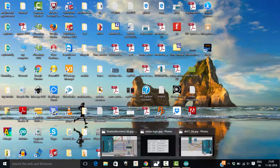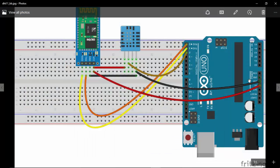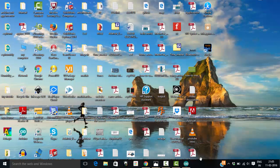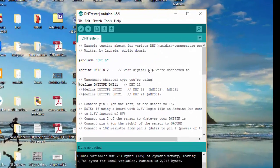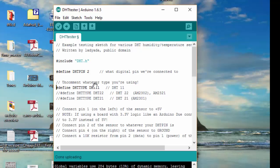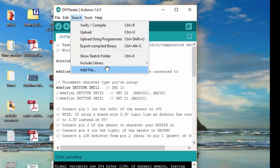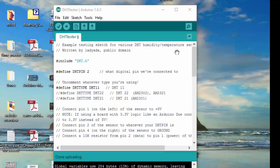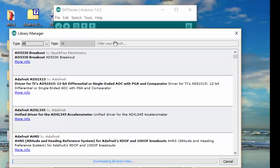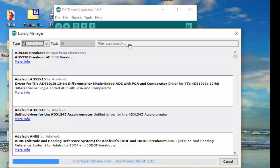Now let's look at the Arduino hardware side. The program I'm using is an example that comes with the DHT11 library. To install the library, go to Sketch > Include Library > Manage Libraries, then type 'DHT' and you'll find the DHT library. Click it and install it — that's all you need to do.